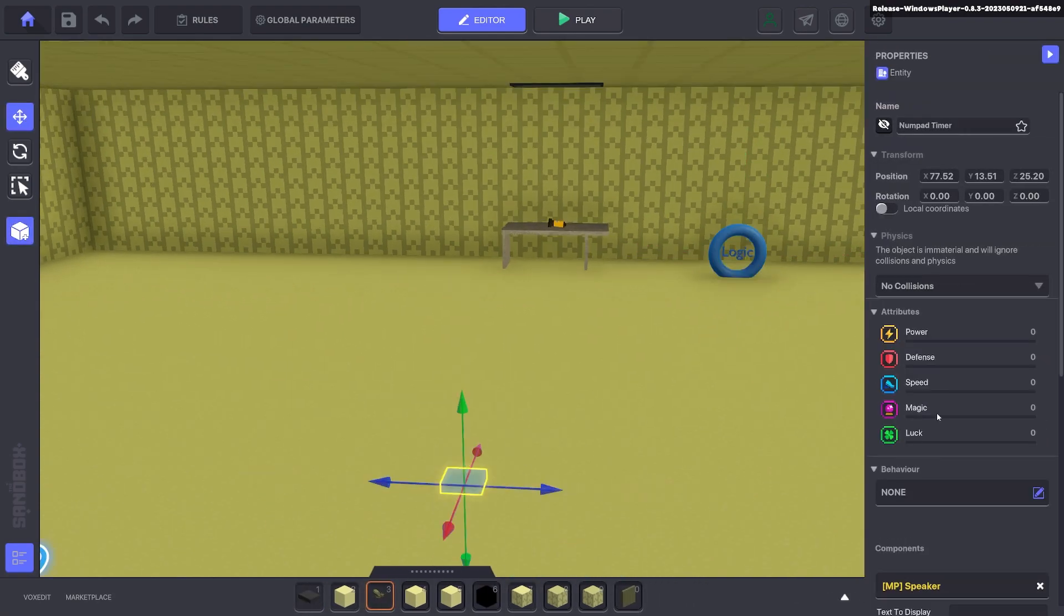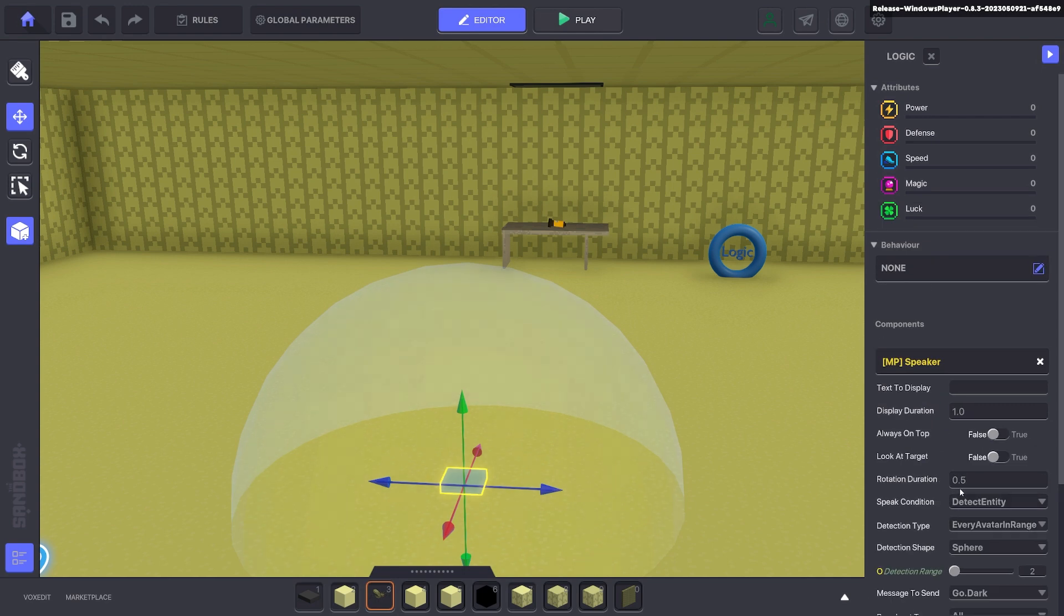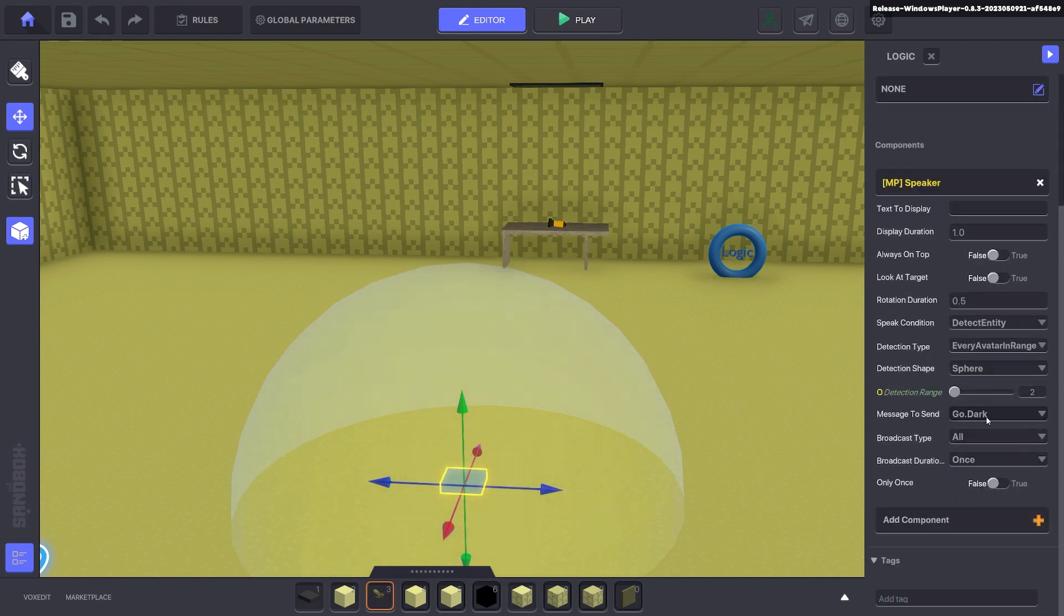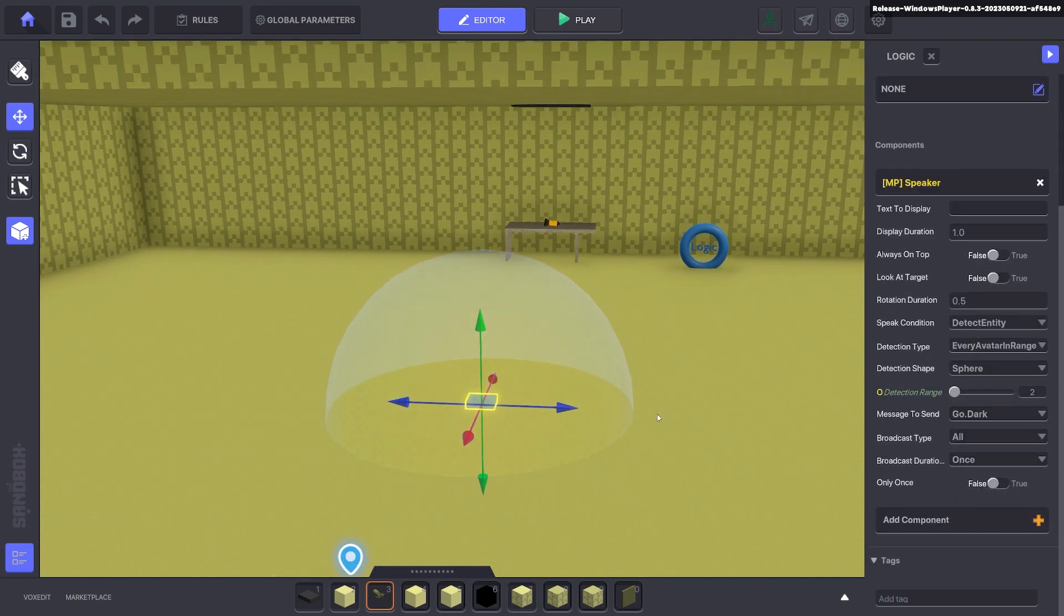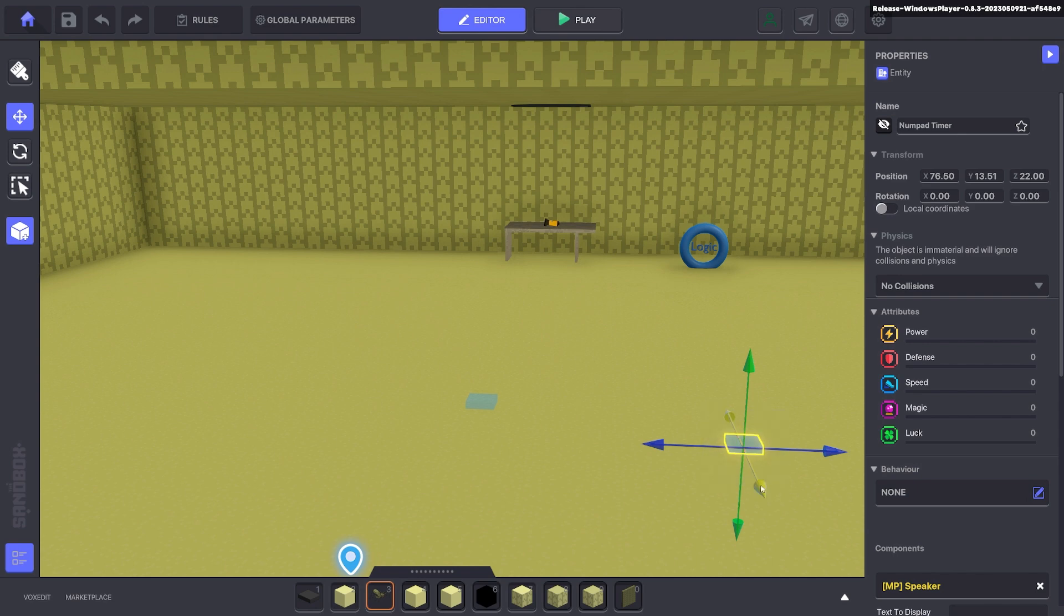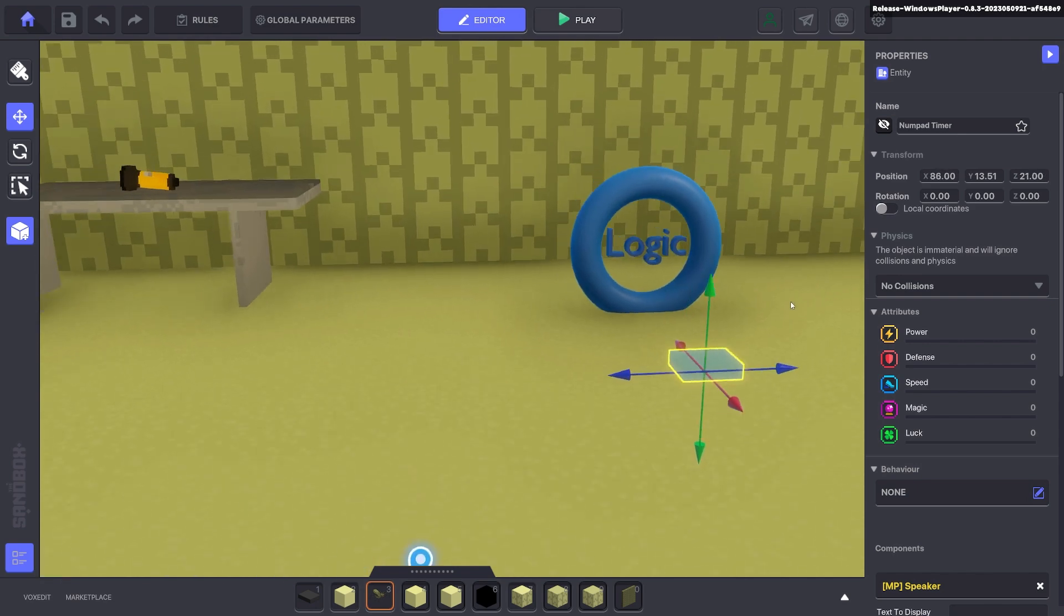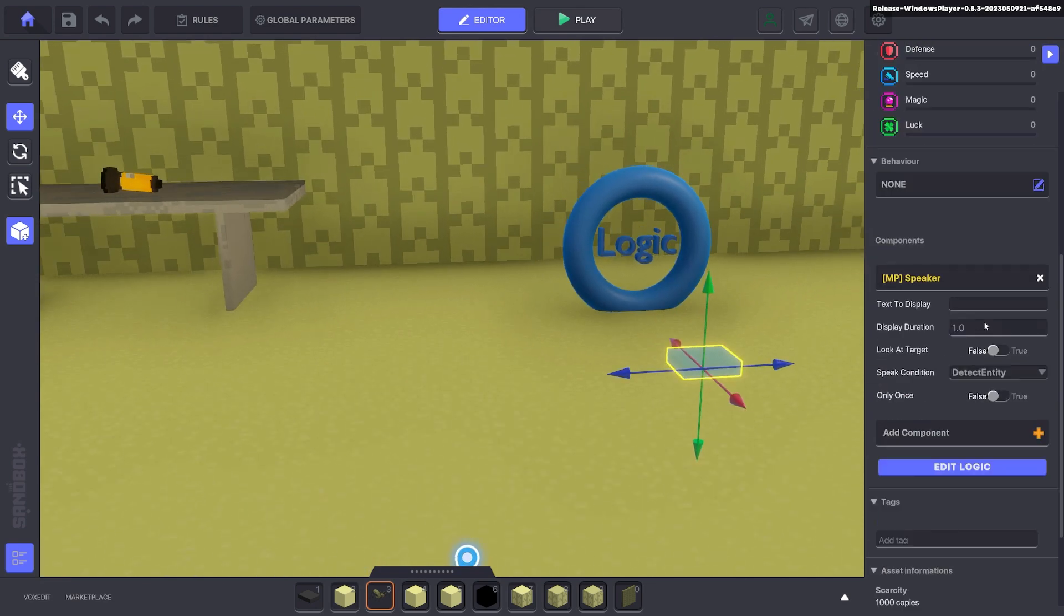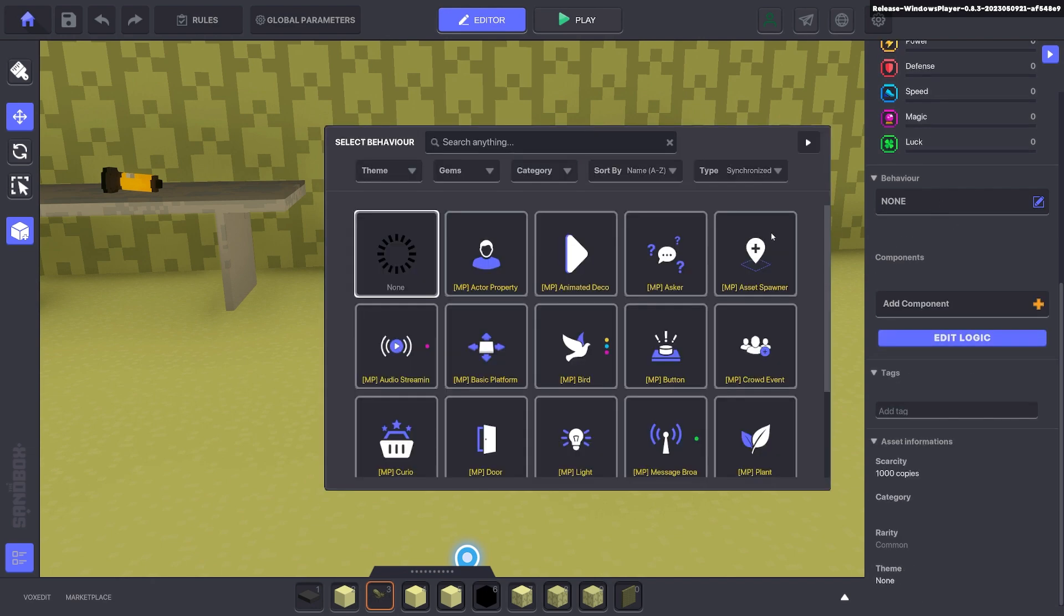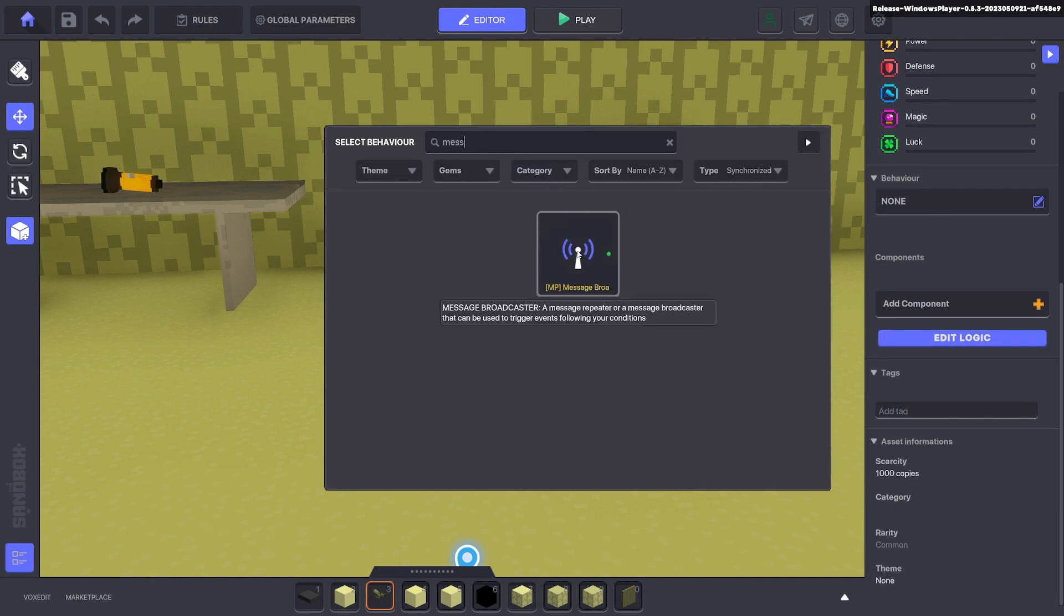So even though we have the speaker here that says go dark, what we will do is duplicate that and we'll bring it over here near the weather asset. And we're going to change this to a message broadcaster.